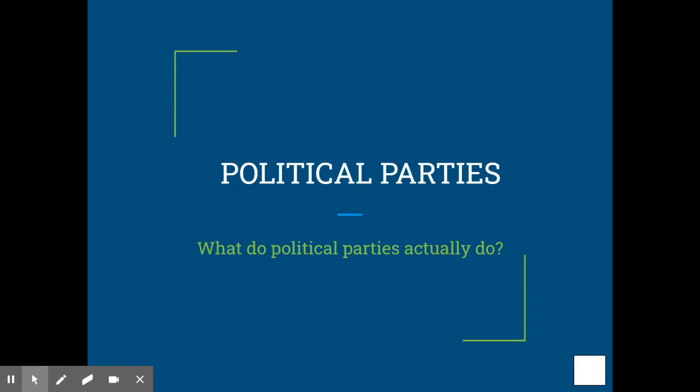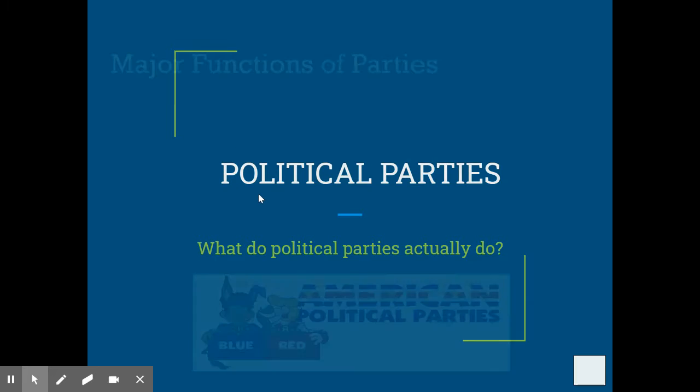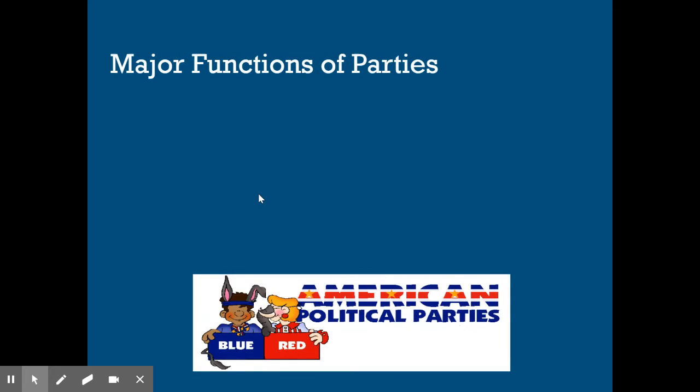This video focuses on political parties — what do they actually do? What is their significance, or what are their actual responsibilities? So let's look at the major functions of political parties, the role they have.